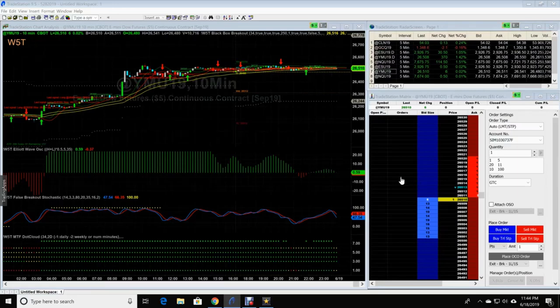Hey everyone, it's J.W. from Trade the Fifth. This is going to be a quick video on how to adjust your MTF.cloud settings.